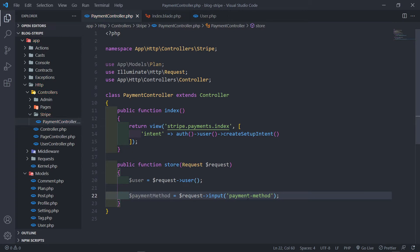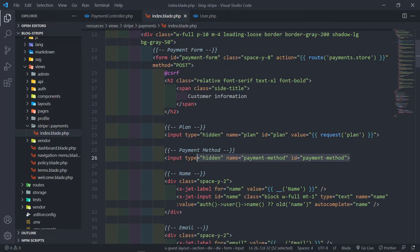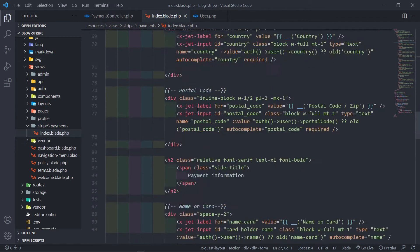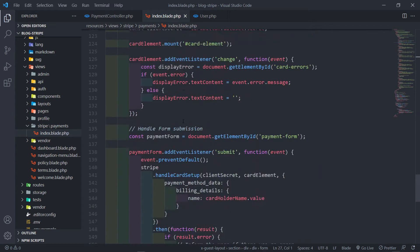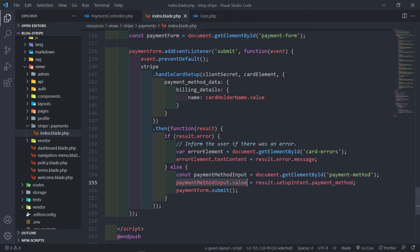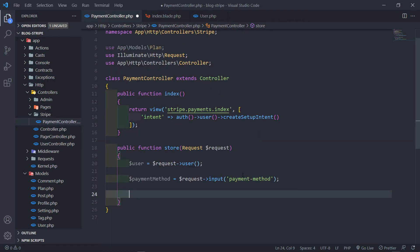That payment_method input field comes from a hidden input field in the form. This field is filled by JavaScript — when we get the result back from Stripe, we get the element by id 'payment_method', set its value to result.setupIntent.payment_method, and then submit the form.